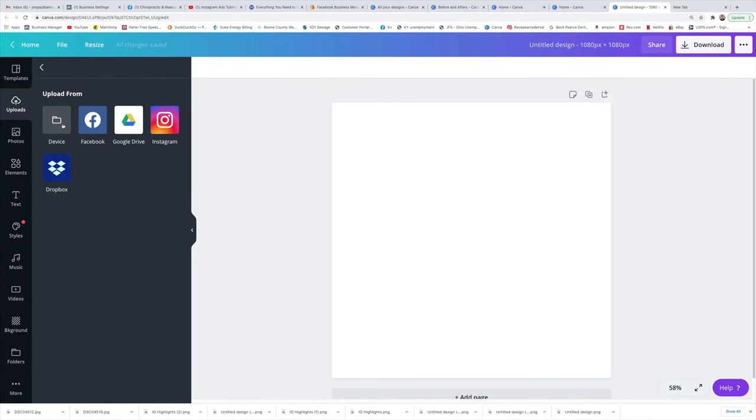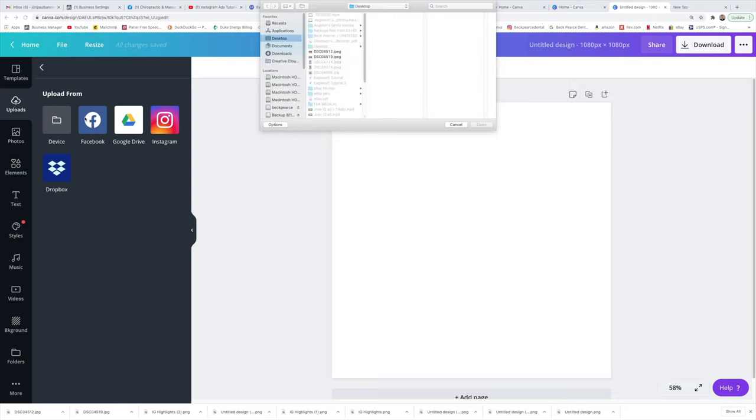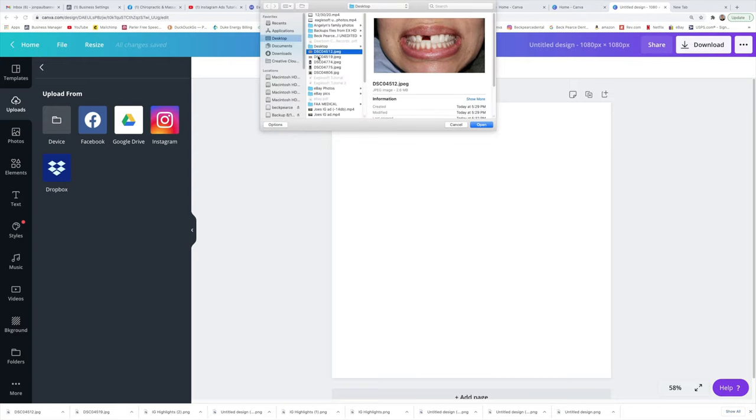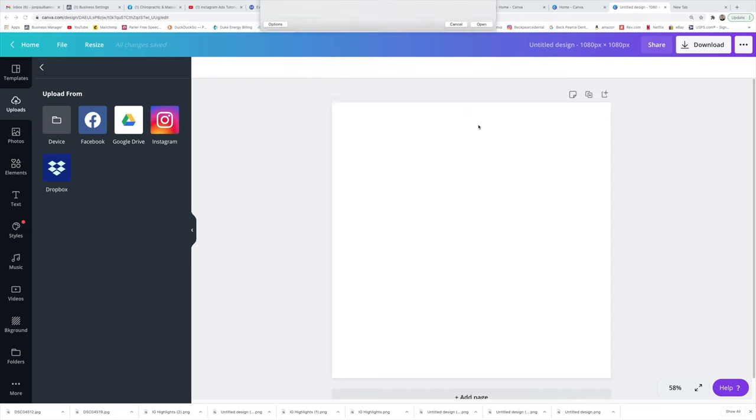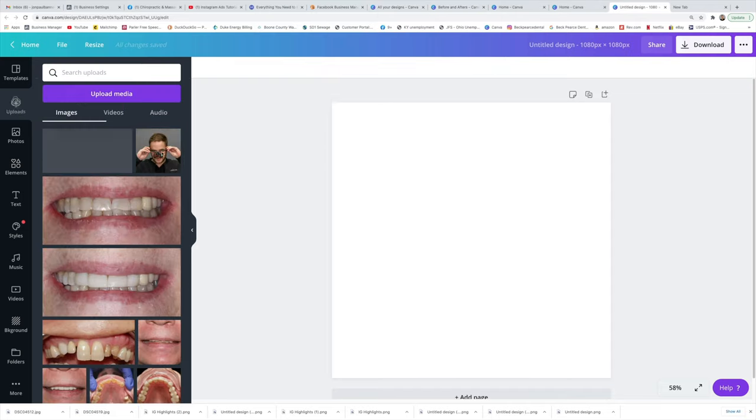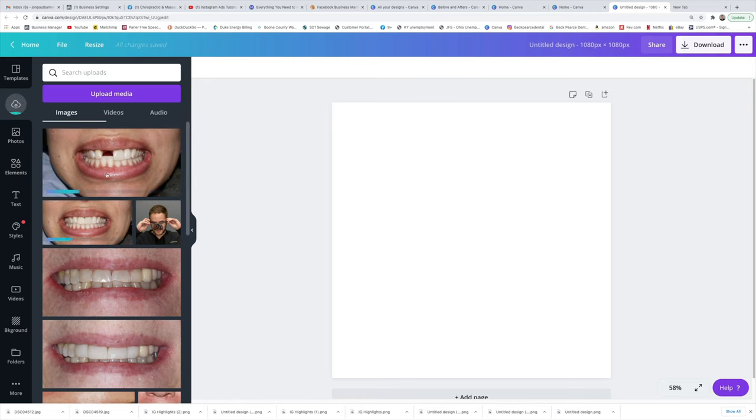Alright, so we go back to device, and we're going to pick the two. It looks like these are it right here. I'm going to hold the shift button down and I'm going to hit open. And what that's going to do is just upload it into our uploads library.